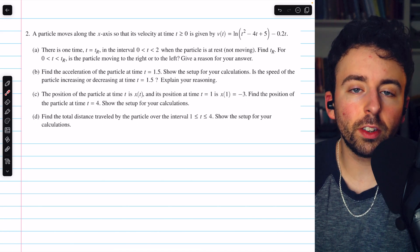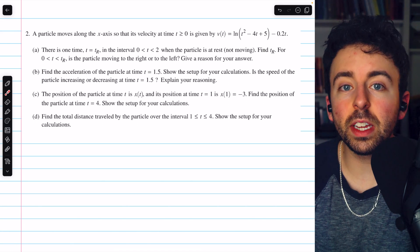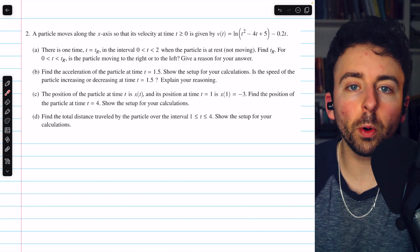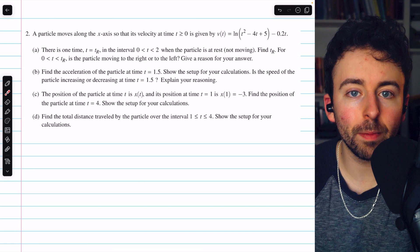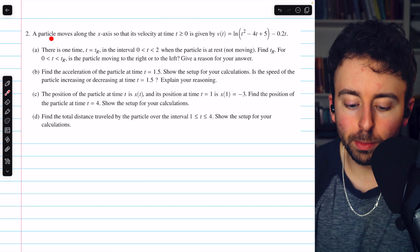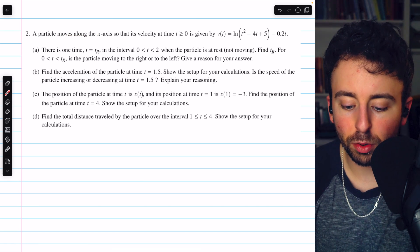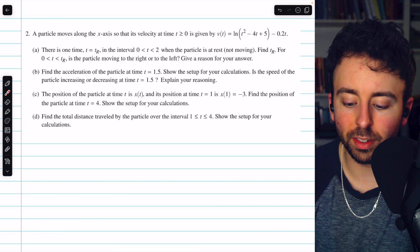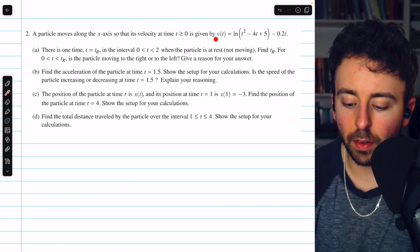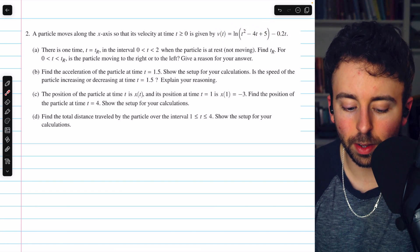This is free response question 2 from the calculator section of the 2024 AP Calc AB exam. A particle moves along the x-axis so that its velocity at time t greater than or equal to 0 is given by this function v of t.